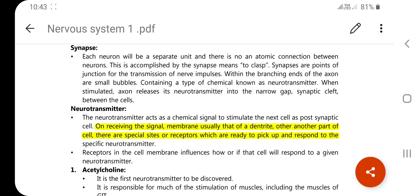The synapse is what forms between neurons in our nervous system — neurons connect with each other, and at the junction where they meet, there is a gap. That gap is called the synapse, and within the synapse the neurotransmitter functions as a signal.